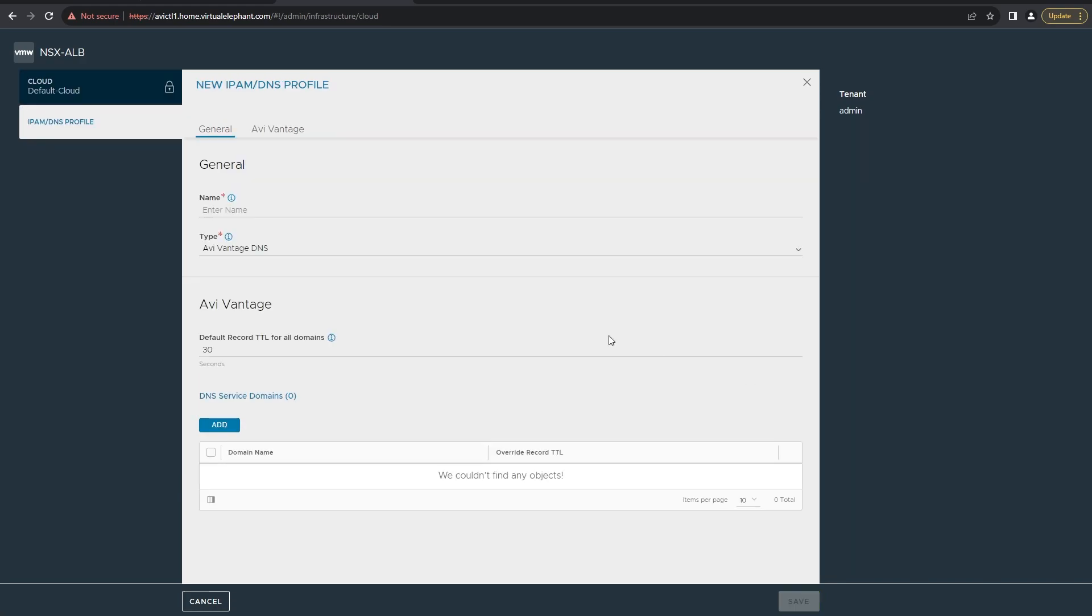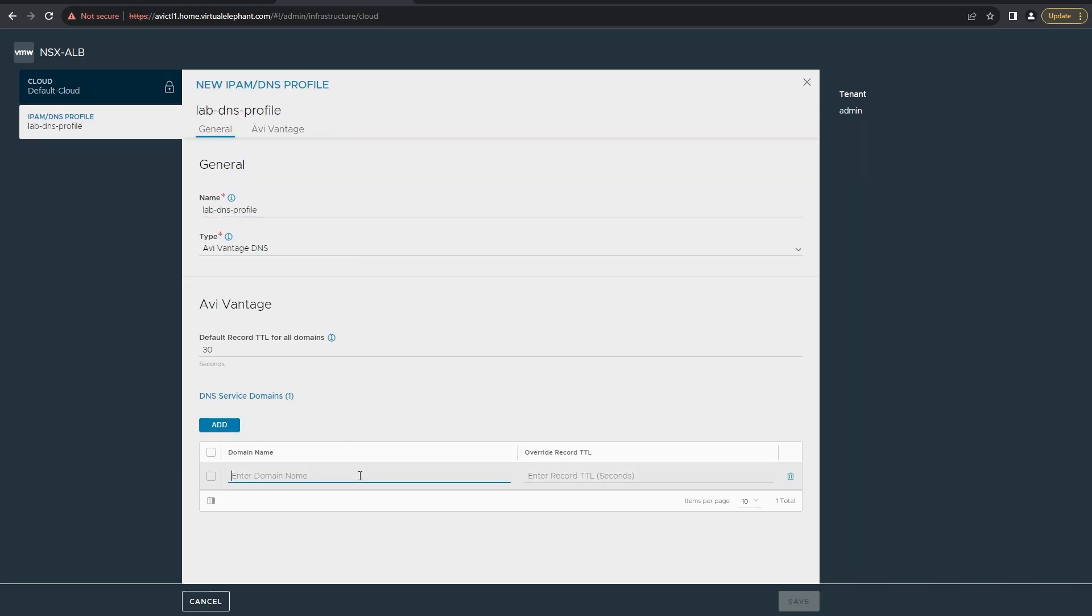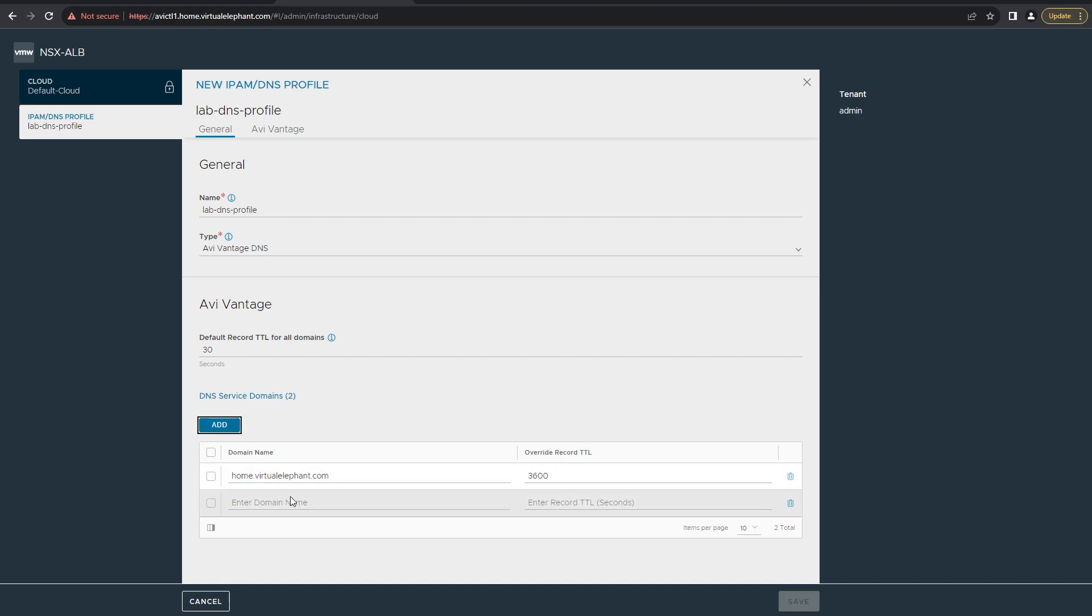Once the IPAM profile is created, I go ahead and create a DNS profile as well. This is pretty basic. Just give it a name and then the domain name that you'll be using, and that's all the information you need for this part.